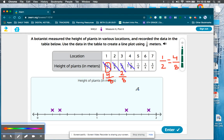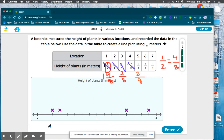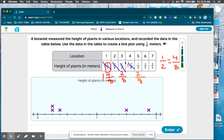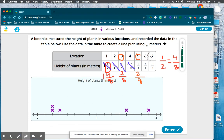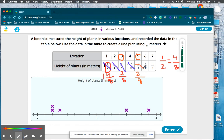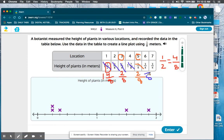Now the next one: one-fourth, which we know is two-eighths, so I'll plot two-eighths again. Location three and location five both have plants that measured one-fourth meters, so you're going to have two x's in that location. Three-fourths is equal to six-eighths, and location six is also six-eighths.